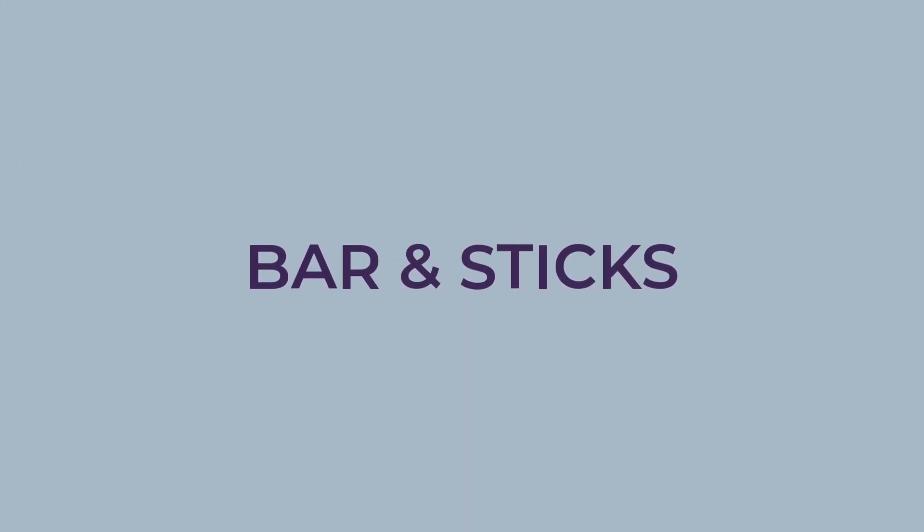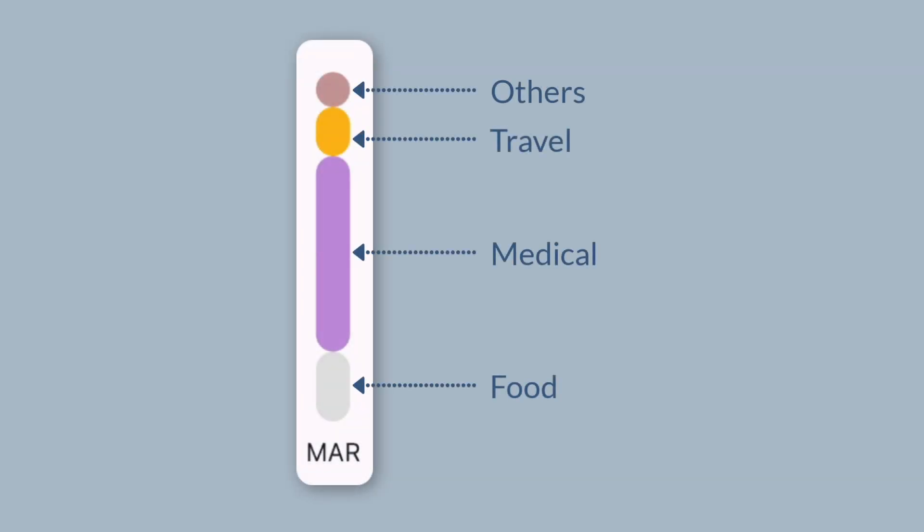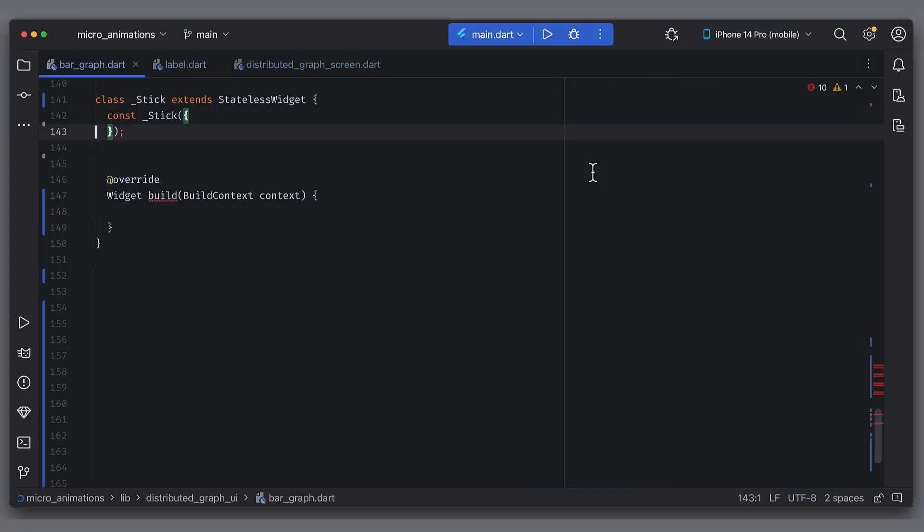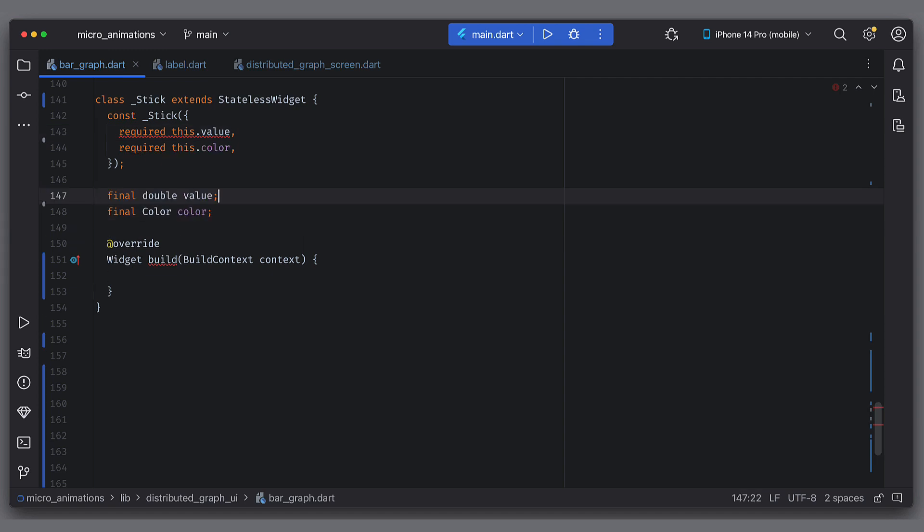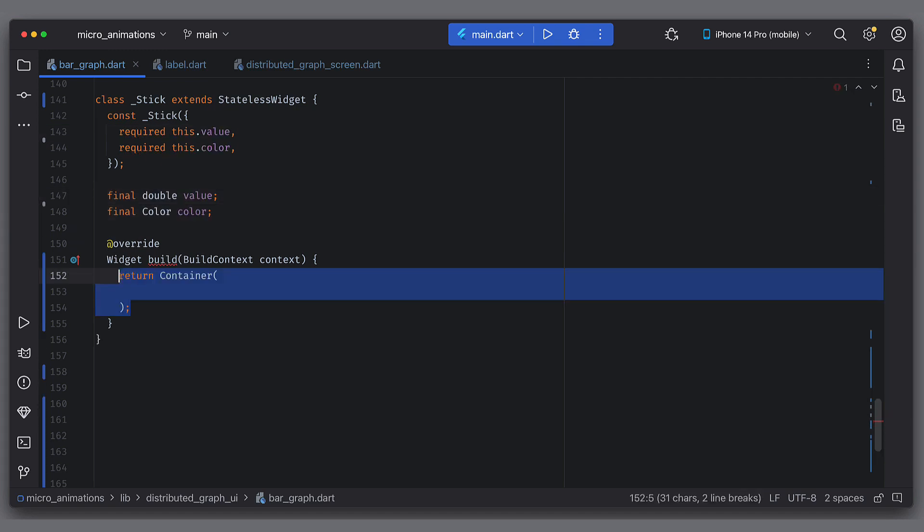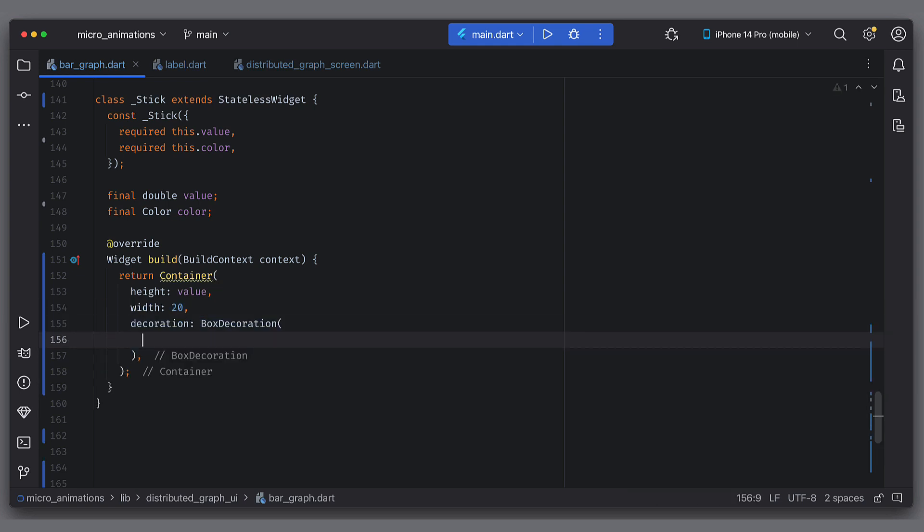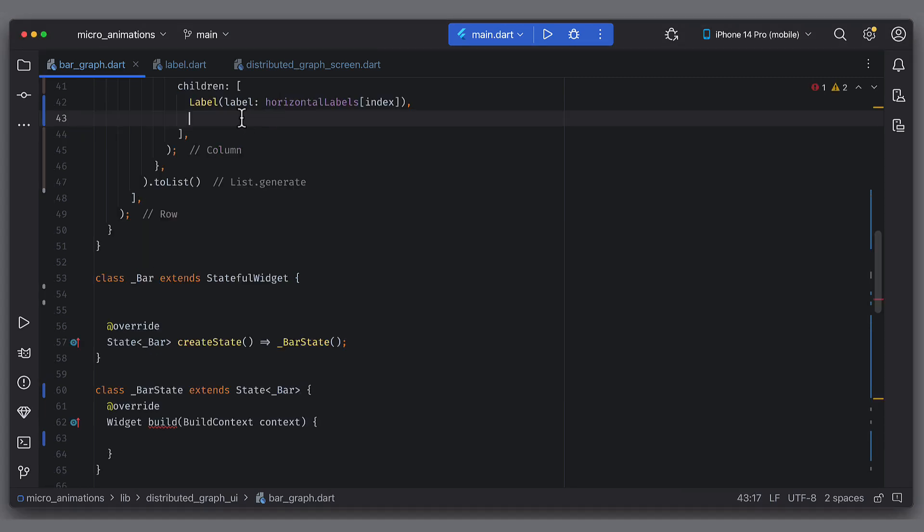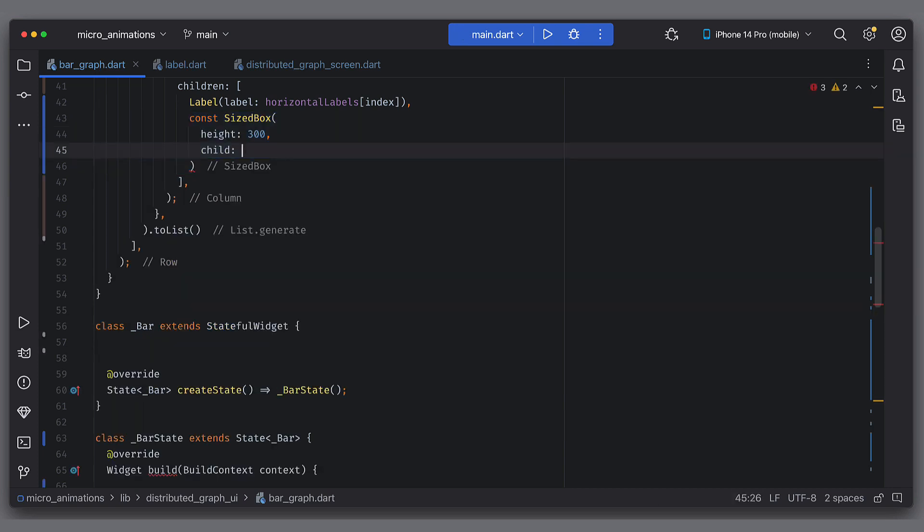Adding bars. Now that we have labels, we can add bars. To create one bar, we need multiple sticks. One stick will represent one category. Let's create a stick widget first. Each stick will have a color and a value. We will use container because we need height, width and rounded corners for the stick. Width can be hardcoded and height will be the value. We will calculate the value just after this. So in the box direction, set the color and radius. Now come back to bars. We will add bars below the labels. There is a reason to do so, which you will see in this video. We will use sized box to give it fixed height of 300.